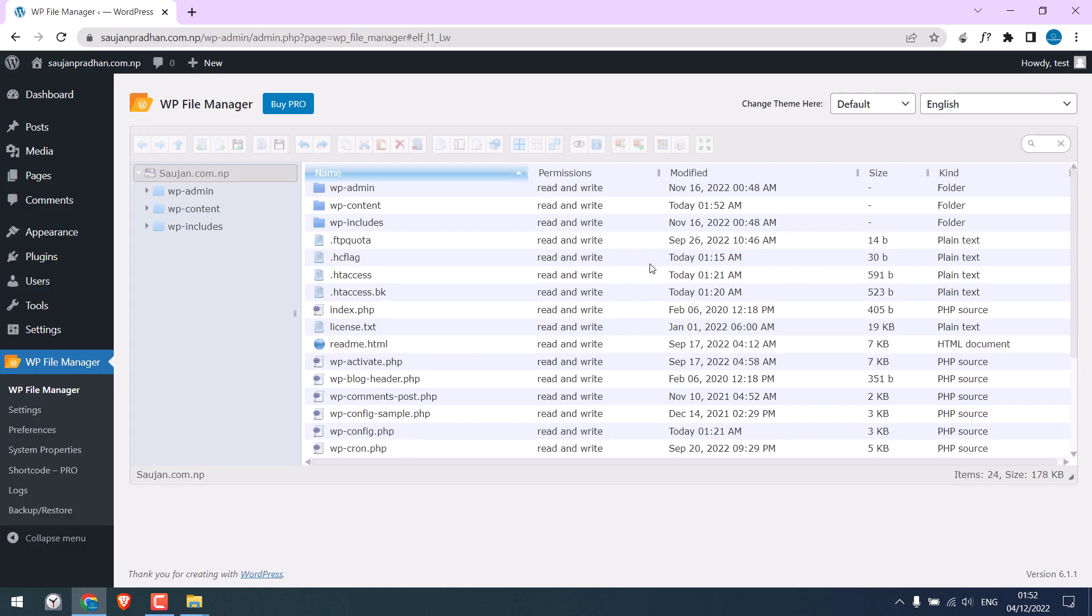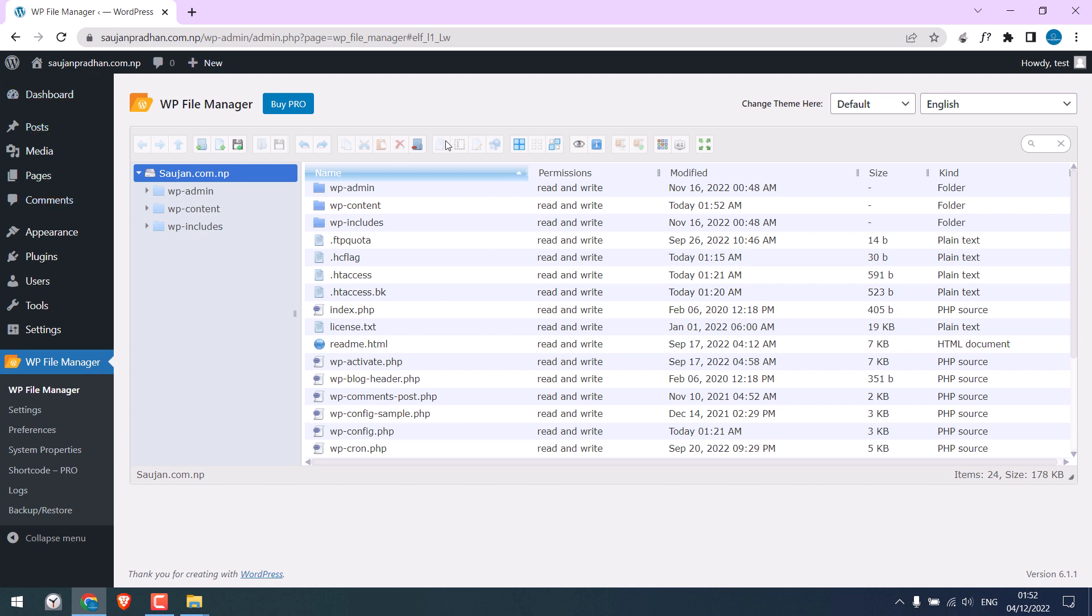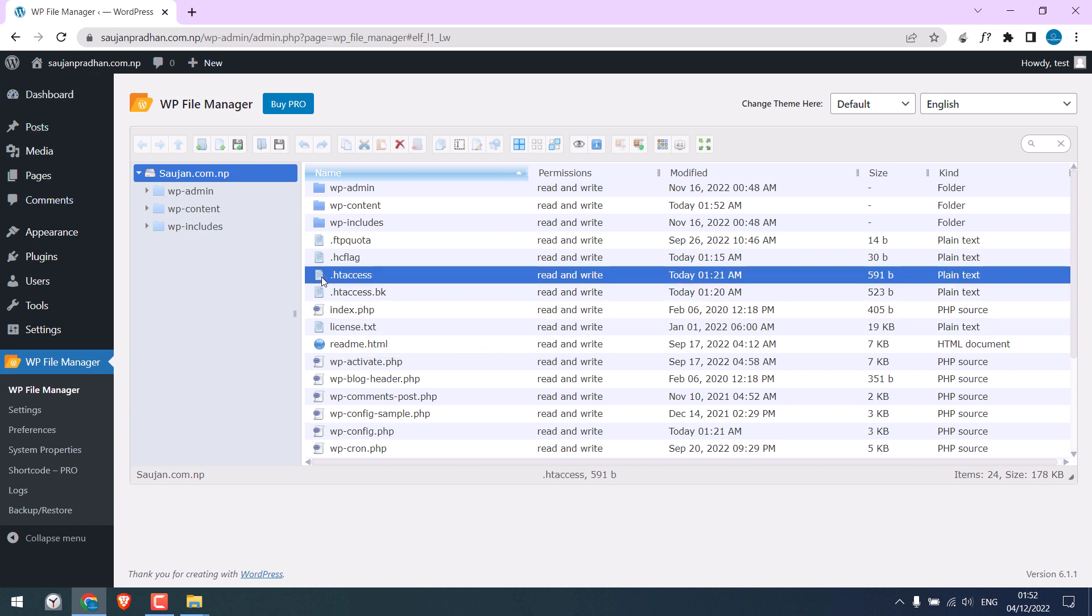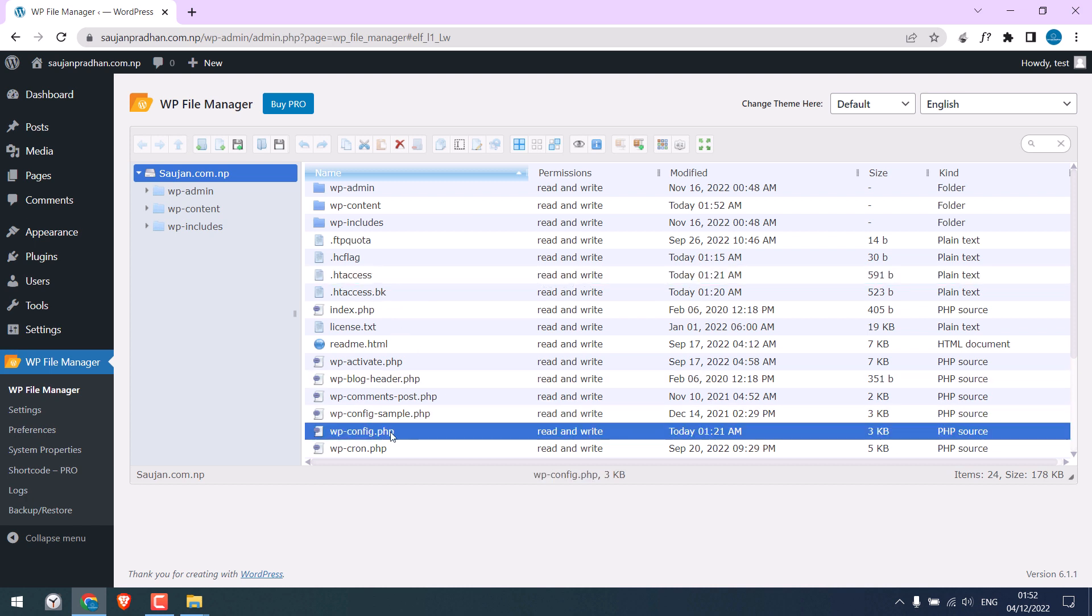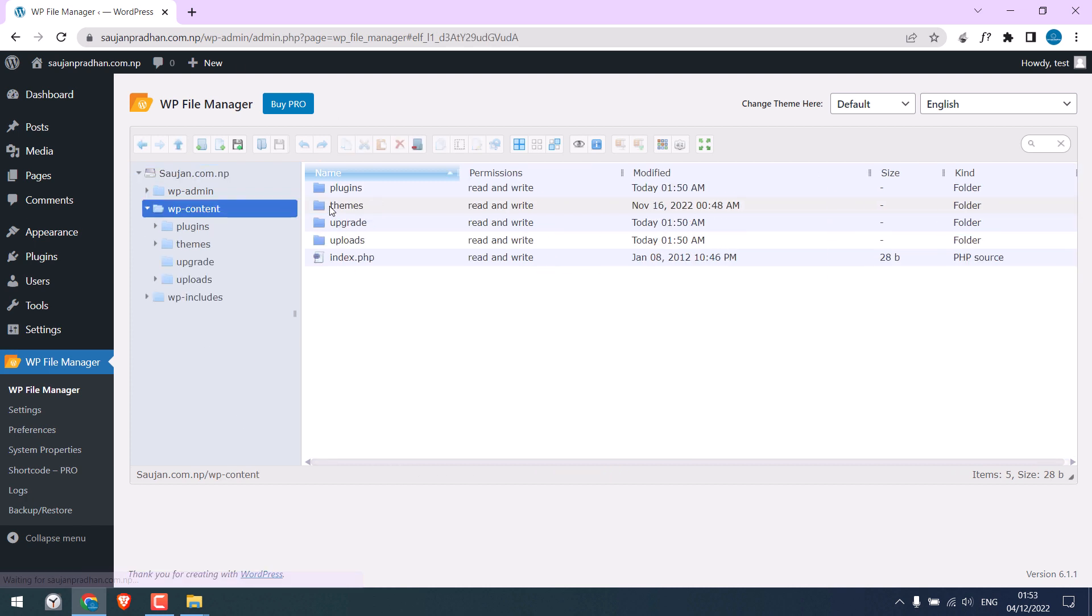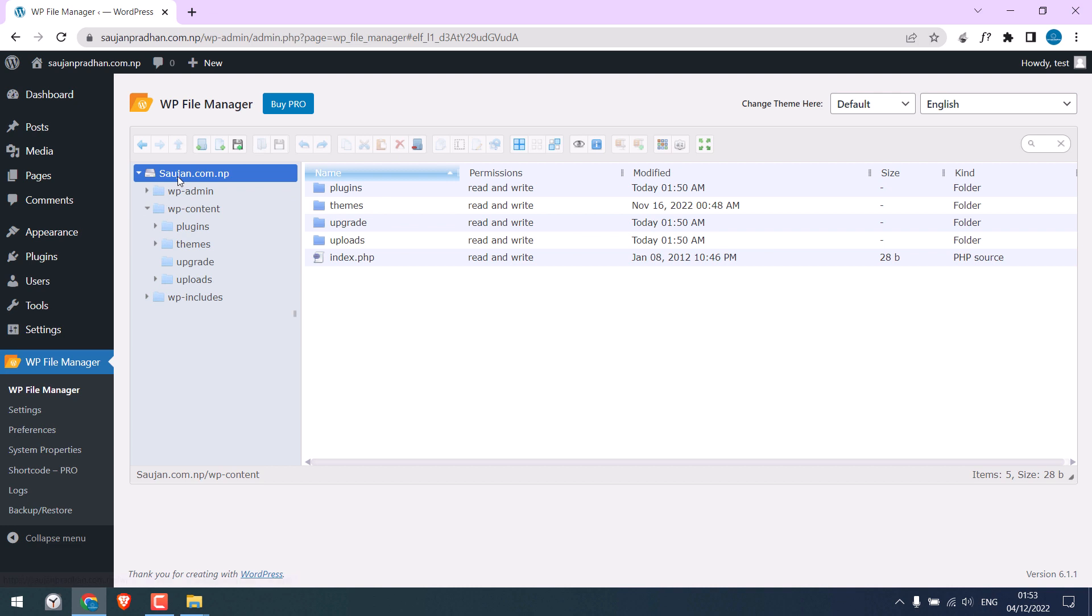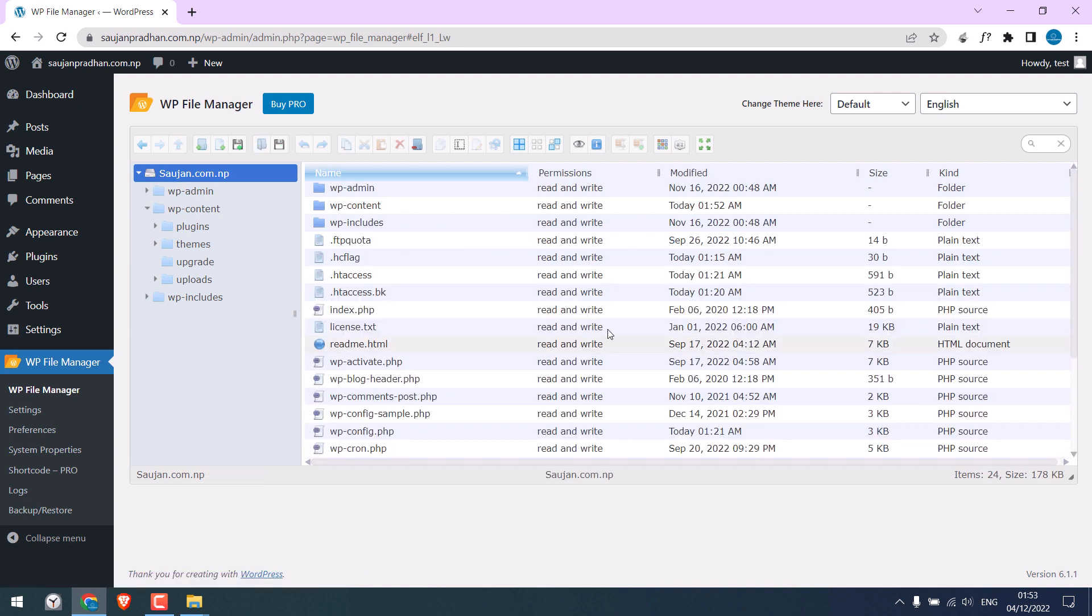So here are all the website files of this site. We need to replace the files. This htaccess file may or may not be replaced depending on the custom codes used. We will need this wp-config file to know the database information. This wp-content folder contains all plugins and themes, but we will be replacing all this with our downloaded files.